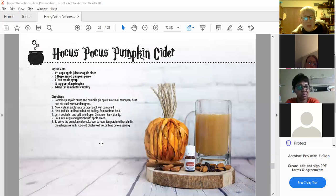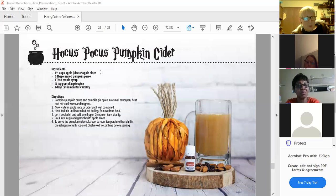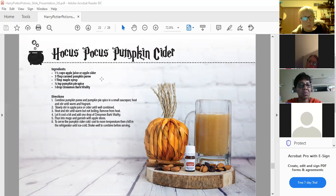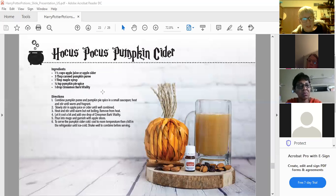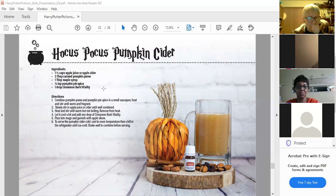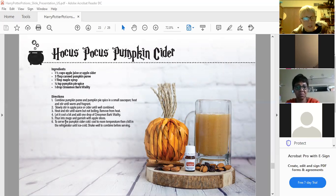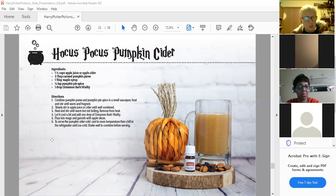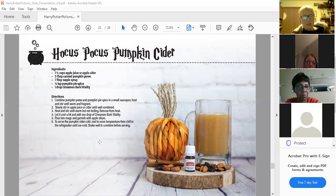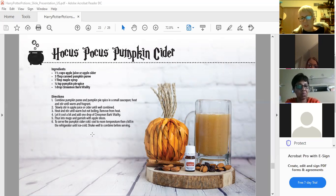And then pumpkin cider. You want apple juice or apple cider, three tablespoons canned pumpkin puree, a tablespoon of maple syrup, a half a teaspoon of pumpkin pie spice, and then a drop of cinnamon bark vitality. Then just heat till warm but not boiling and keep stirring it all. Let it cool a bit, add the cinnamon bark and then put it into mugs and garnish with apple slices. Doesn't that sound good?